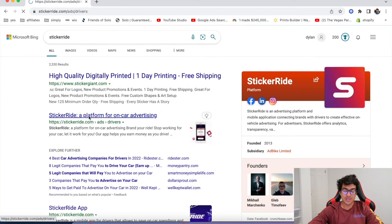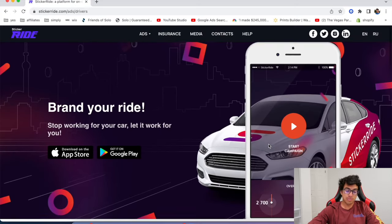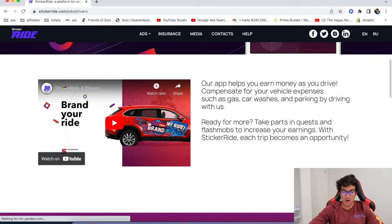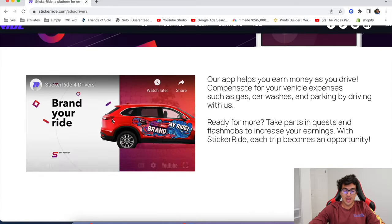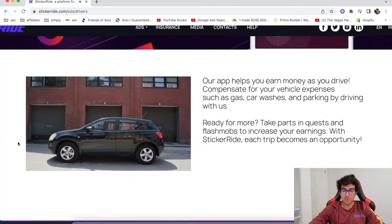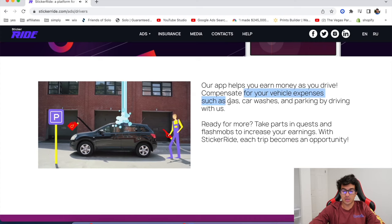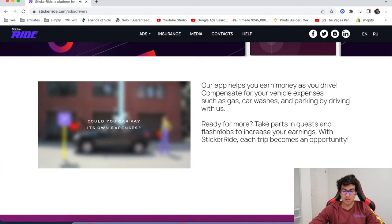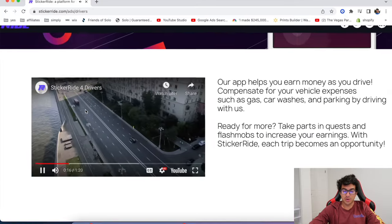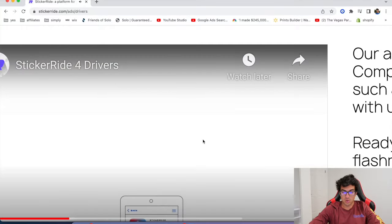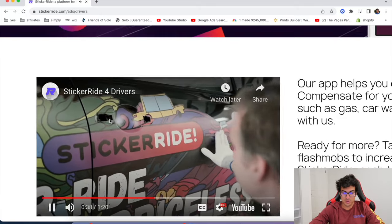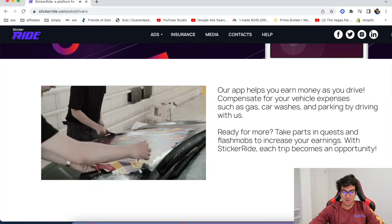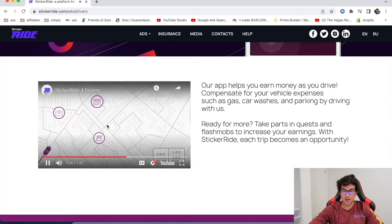All right. Another one is called sticker ride. Sticker ride is a really cool app. There's a ton of these, my friends, and you know, pick and choose ones that are in your area, but basically they deck your car out. This one actually looks pretty sick and they deck your car out. And you know, you get paid money for this. Our app helps you earn money as you drive. Compensate your car for vehicle expenses, such as gas, car washes, and parking by driving with us. Take part in quests and flash mobs to increase your earnings. Each trip becomes an opportunity. So yeah, they even show you your earning cents and coins every single time you go out and drive. And you know, it looks pretty cool. They wrap up your car and you know, you take it to a facility, put it on there. And yeah, so that one's called sticker ride.